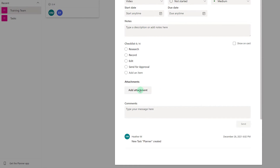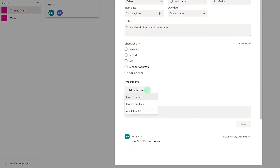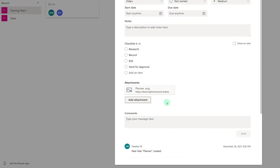Next let's take a look at the add attachment option. This will allow you to upload a file from your computer, from Teams, or even add a link to a URL. This particular task is to create a video for Planner. I have already created a thumbnail for the video so I might add that as an attachment so that the person who is uploading the file can easily find my thumbnail.